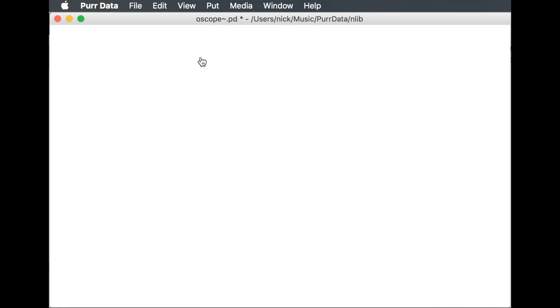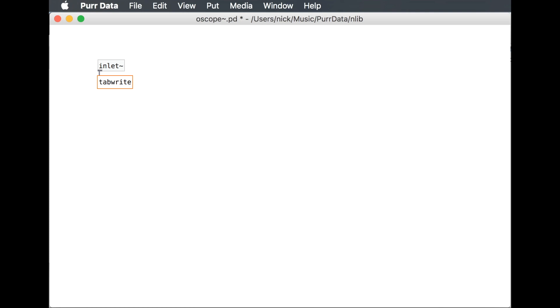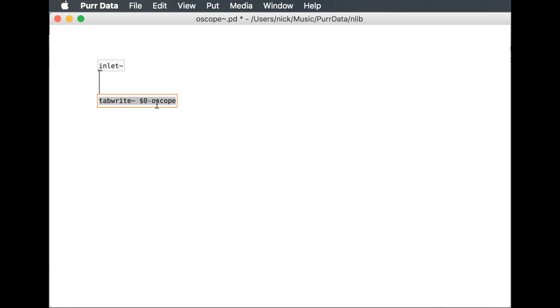To start off, I've made an empty patch called oscope, and I'll just start building up the patch and make comments and explain things as I go. First we have an inlet which a signal is going to come in, and then that signal is going into this table write, which is going to write to a table called $0-oscope. By using that $0, we can have multiple copies of this oscilloscope later on, and they won't interfere with each other, even though they're going to have the same name.